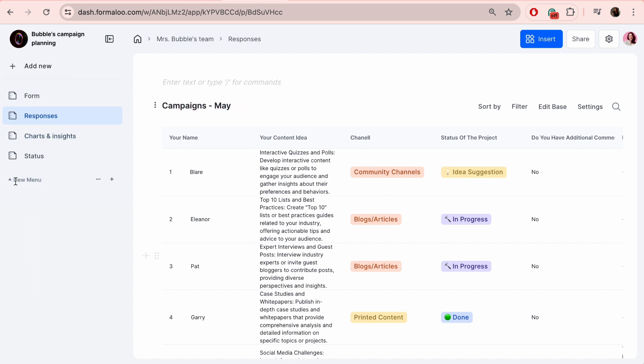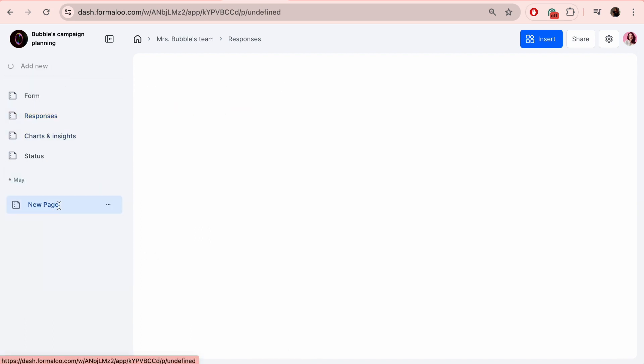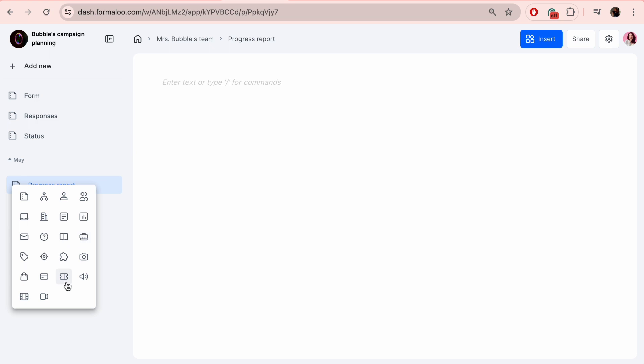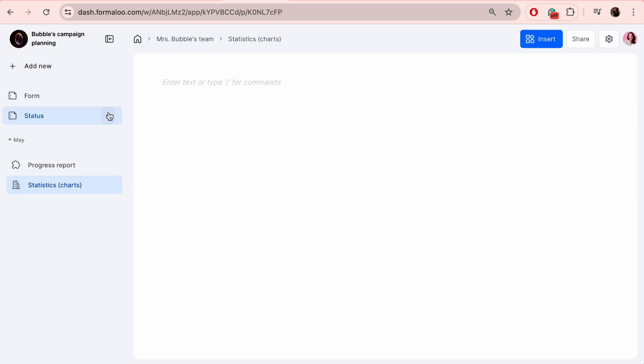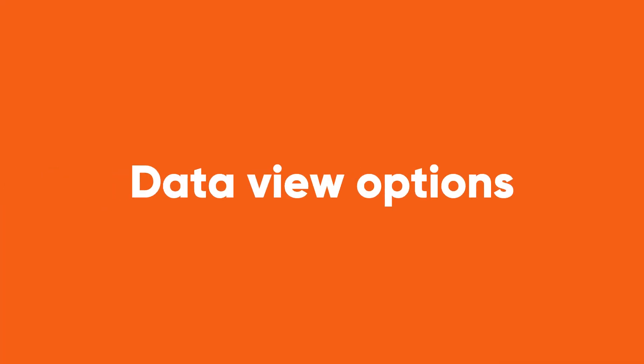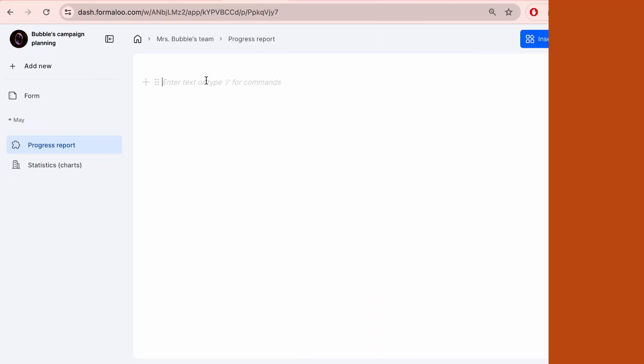On the left side, you can manage menus. Add as many menus and pages as you need. Let's cover different data view options.